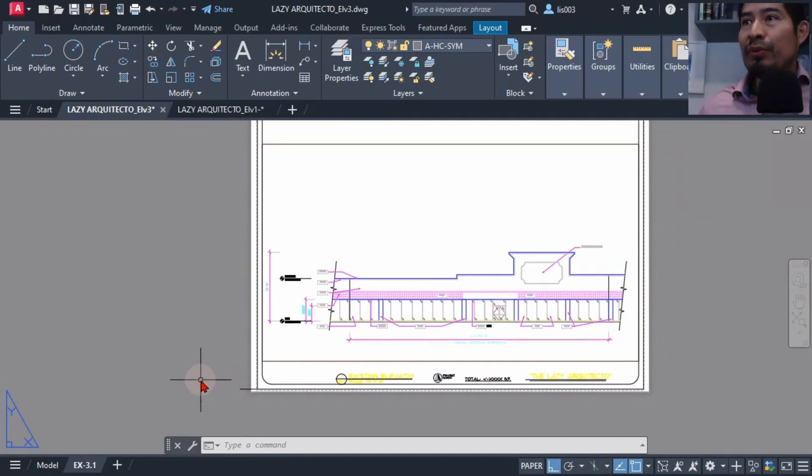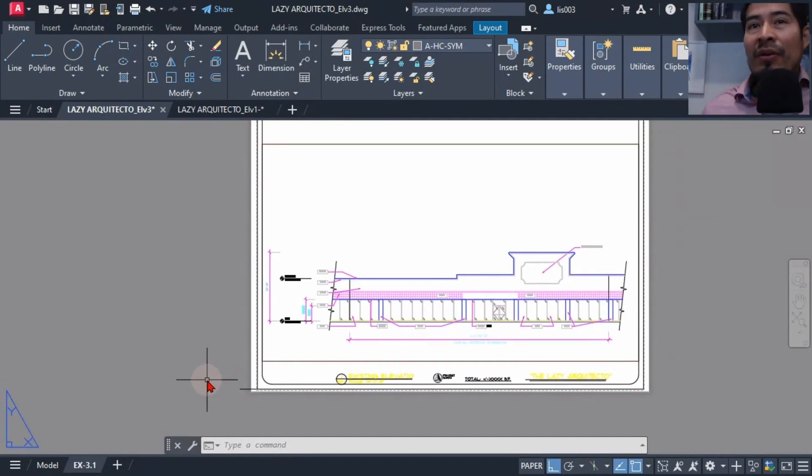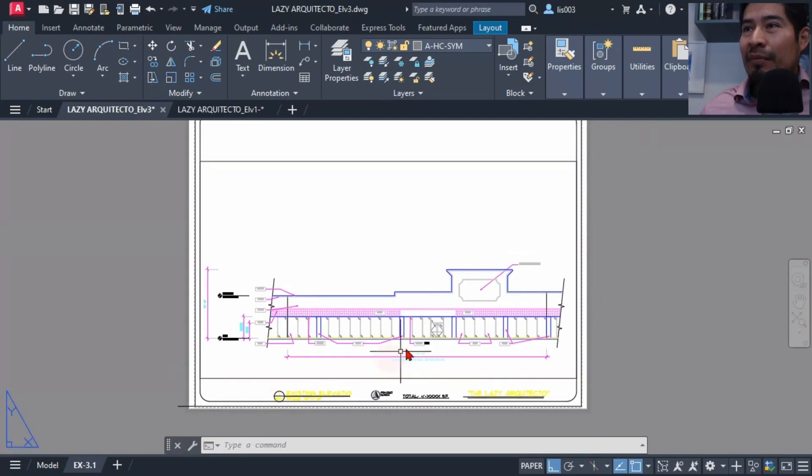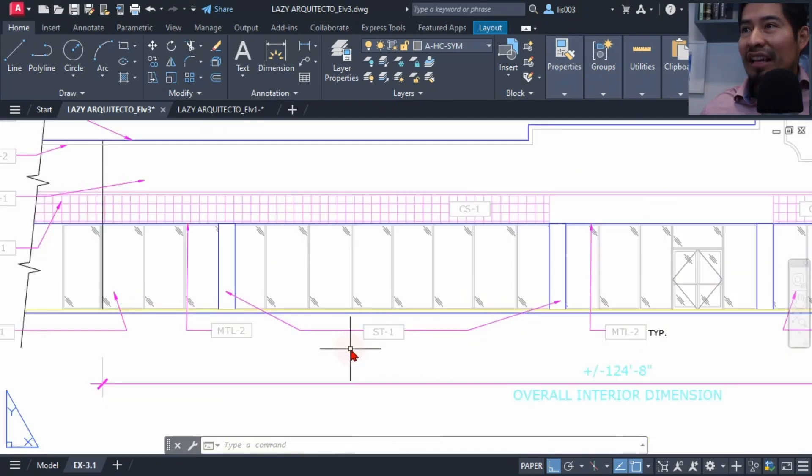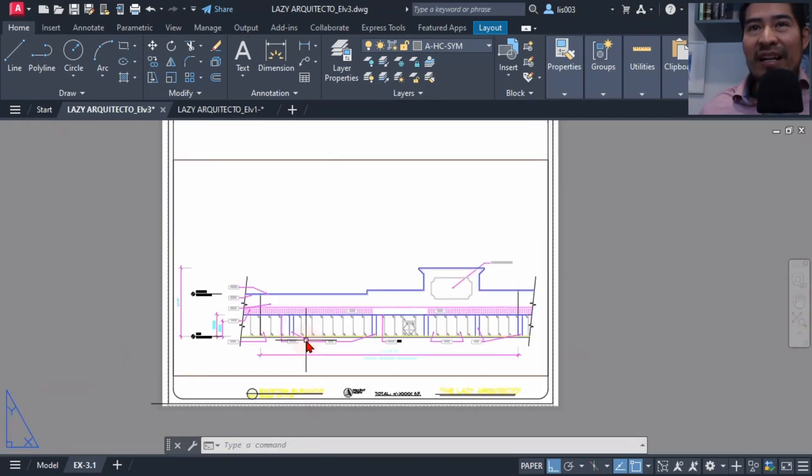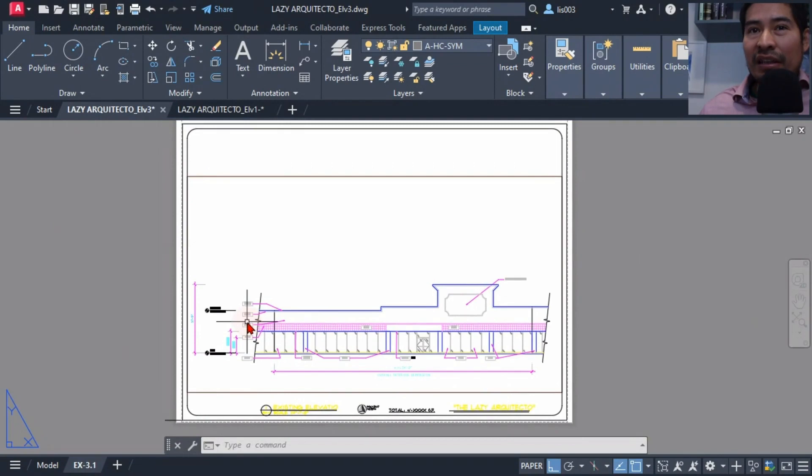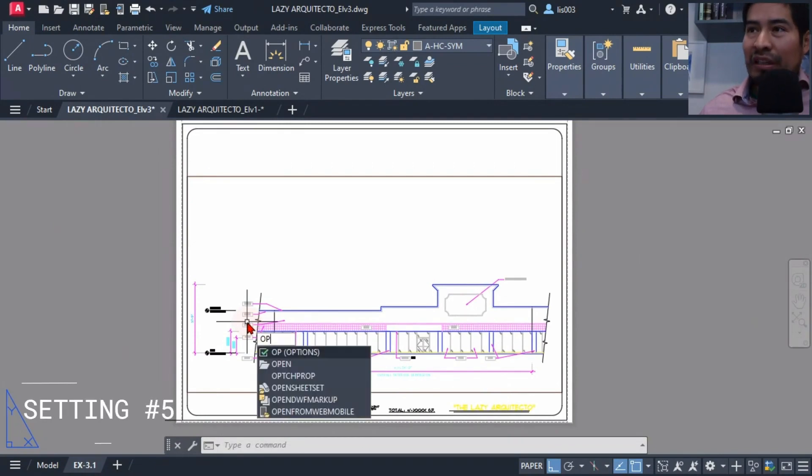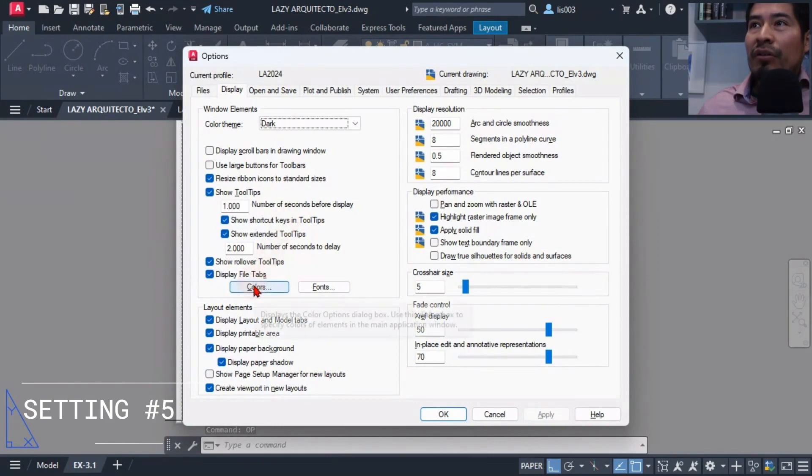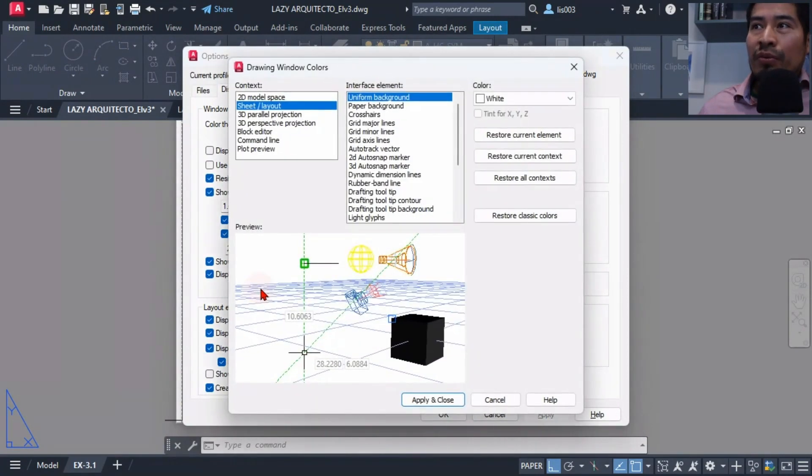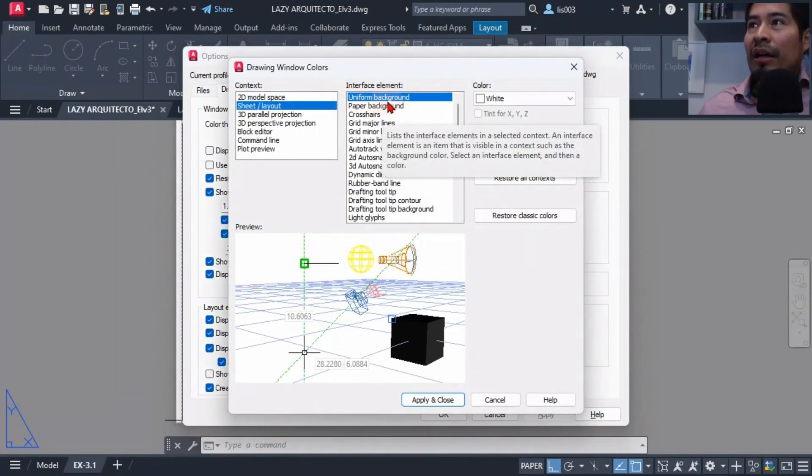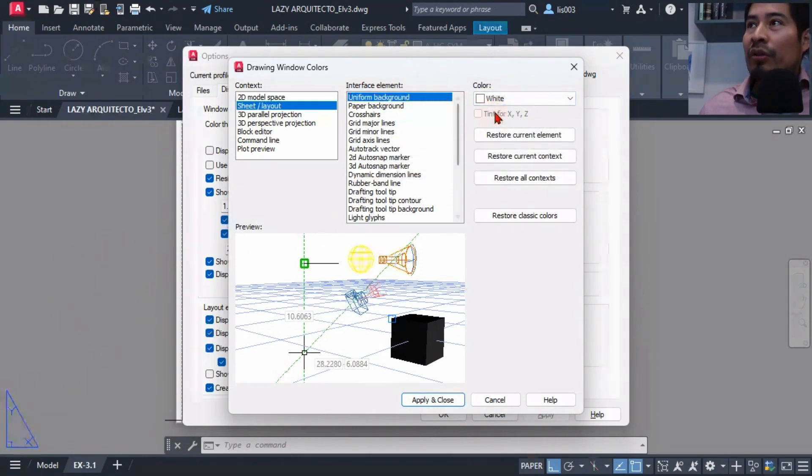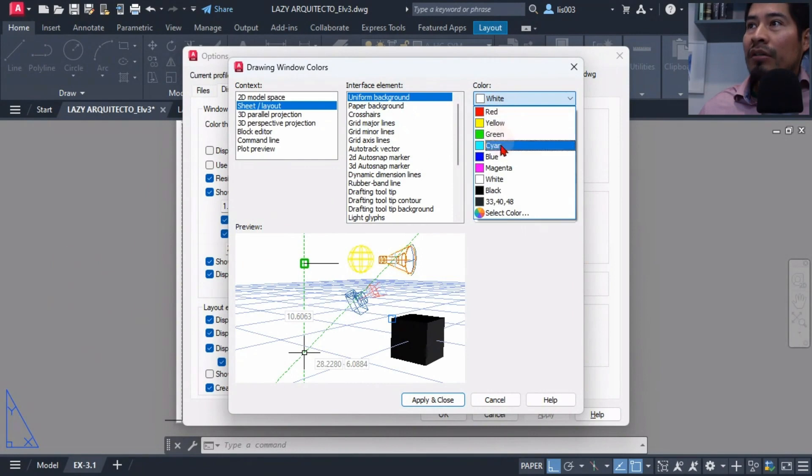I wanted to simplify the colors of my background to something easy for my eyes, but having the paper space white like so wasn't helping. So what I did was go to the options and change some of the background colors using this color option and match my model background color, which was this color over here, match it to my paper space color.